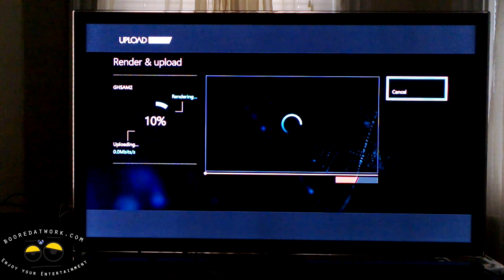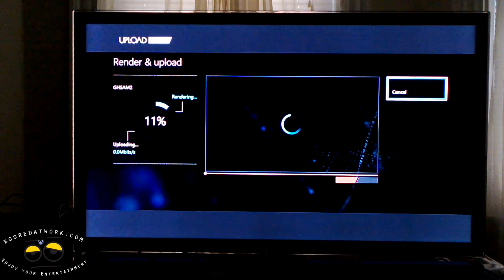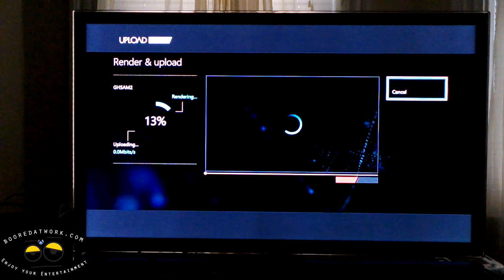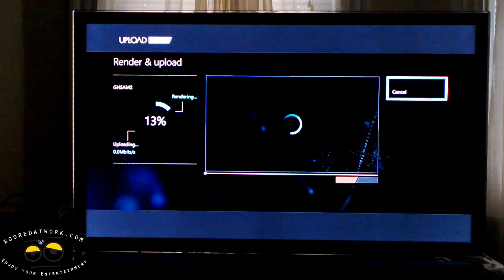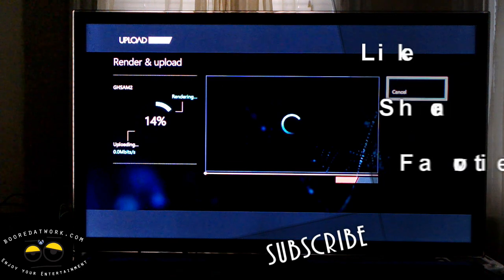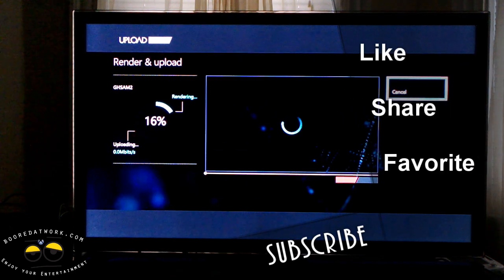That's pretty much how to record gameplay, upload, and share your gameplay on the Xbox One. If you guys have any questions or comments, let us know. Don't forget to subscribe to all our pages on Twitter, Facebook, and YouTube — it's all Board of Work with two O's. This is Thunder E saying thank you, and always enjoy your entertainment.